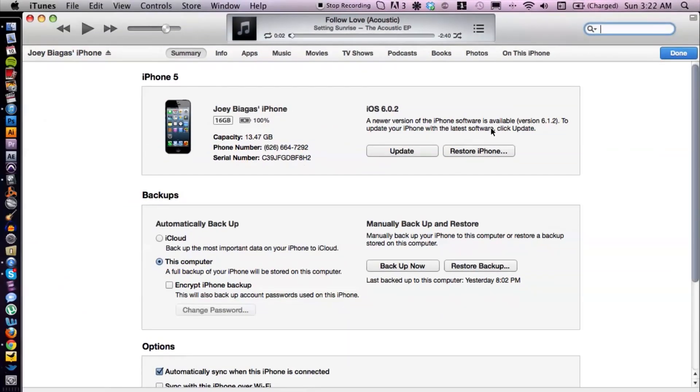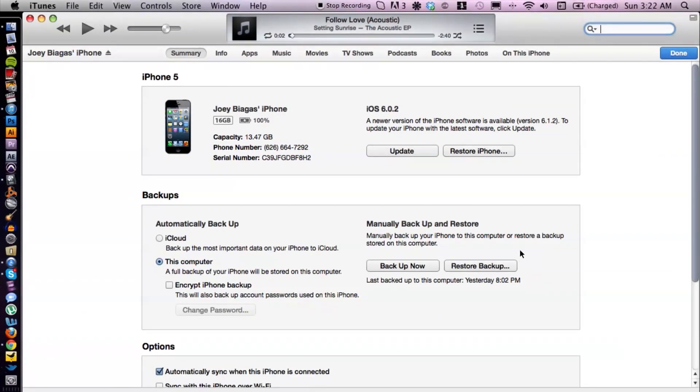Restoring is basically going to unsync and take out everything, and restart it from factory settings — almost like a brand new iPhone with no apps. It's getting rid of everything, unsyncing it all, reverse syncing it and starting fresh. So there's that option. We also have an option down here which is restore from backup.